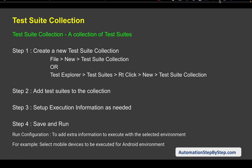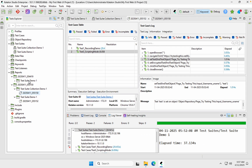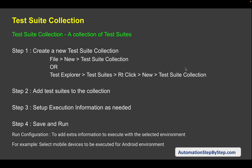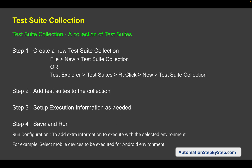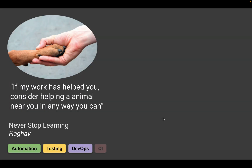The Run Configuration in test suite collection is for selecting a particular mobile device or Android environment when doing mobile testing. So this is how we create and run test suites and test suite collections. I hope this was useful. I will see you in the next session. Thank you for watching and never stop learning.